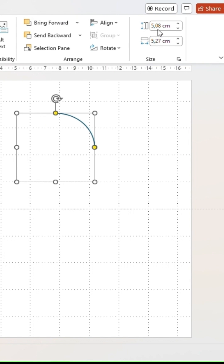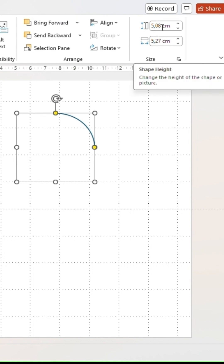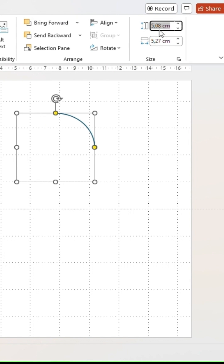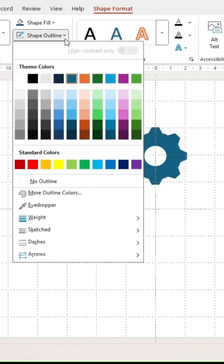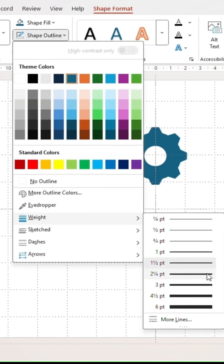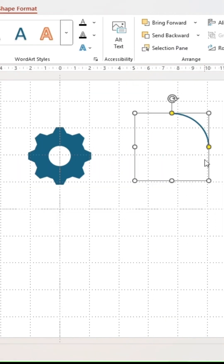Next, insert an arc shape. Resize the shape to 5 cm for both values. Go to shape outline and under weight, adjust the thickness of the arc.